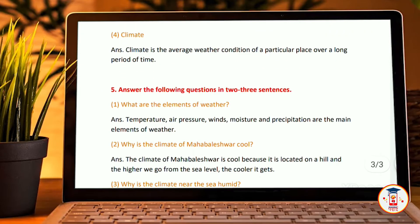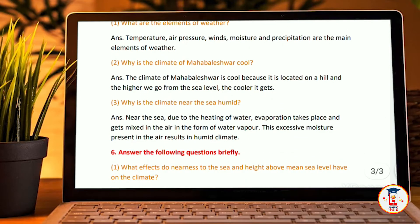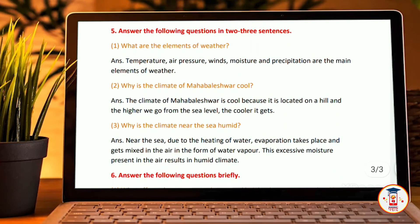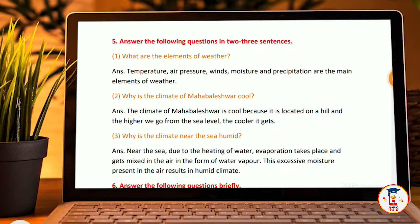Climate — Climate is the average weather condition of a particular place over a long period of time. Next, answer the following questions in two to three sentences. What are the elements of weather? Temperature, air pressure, winds, moisture, and precipitation are the main elements of weather.